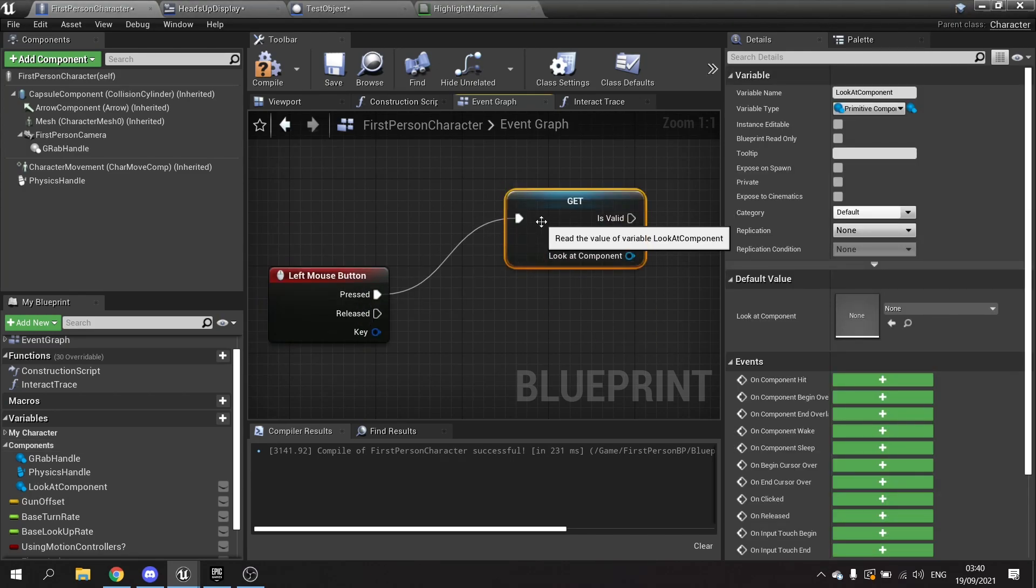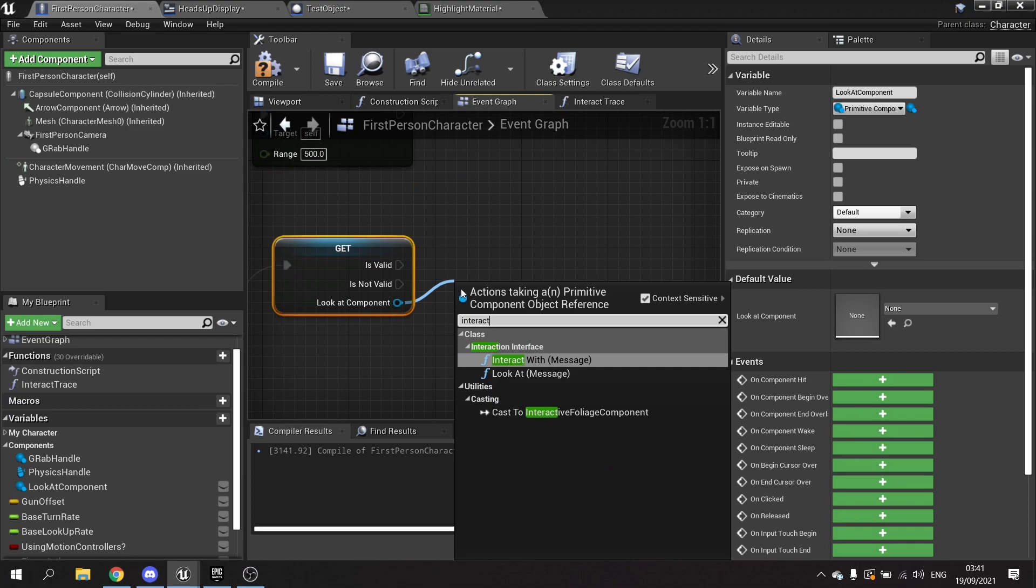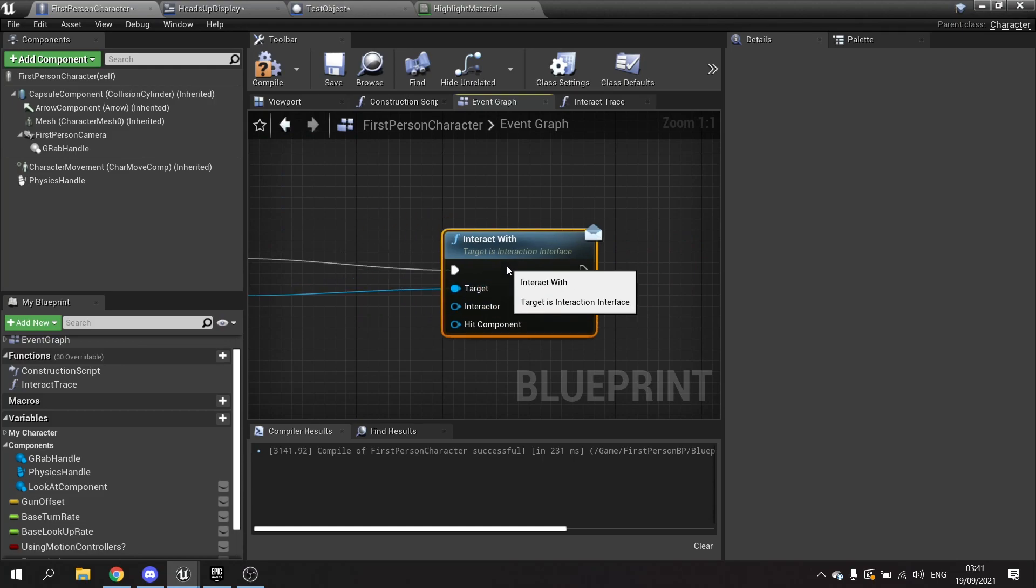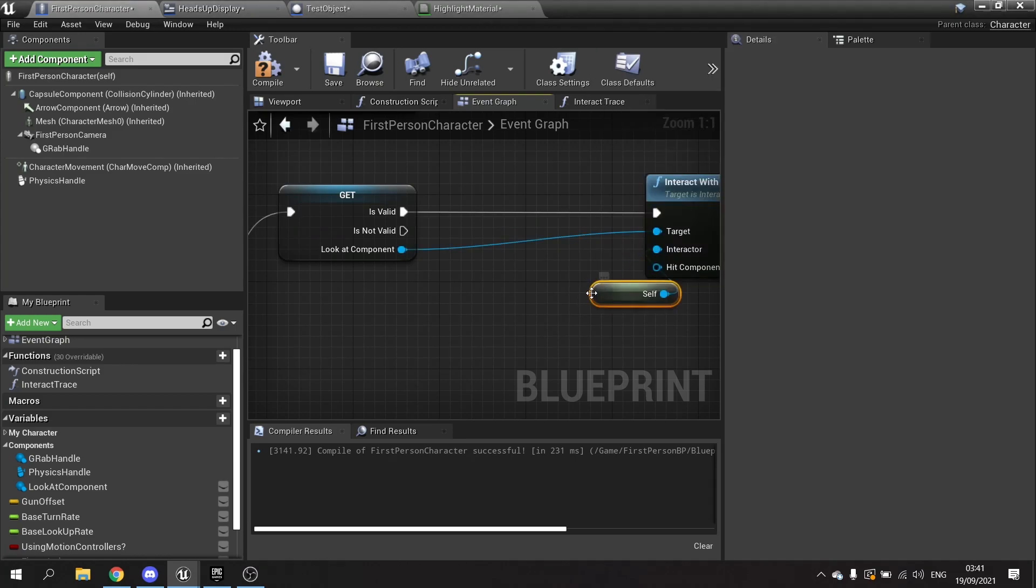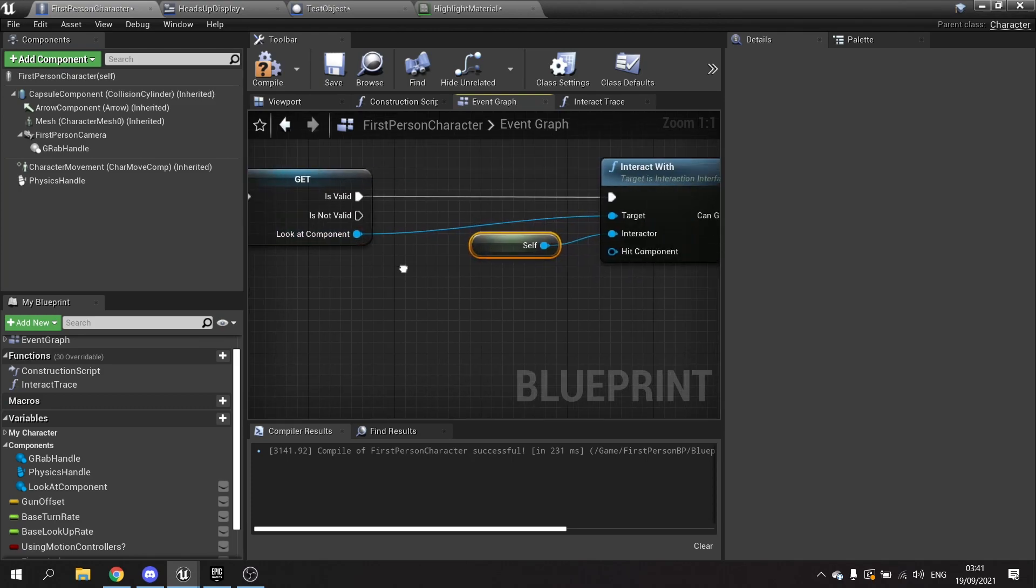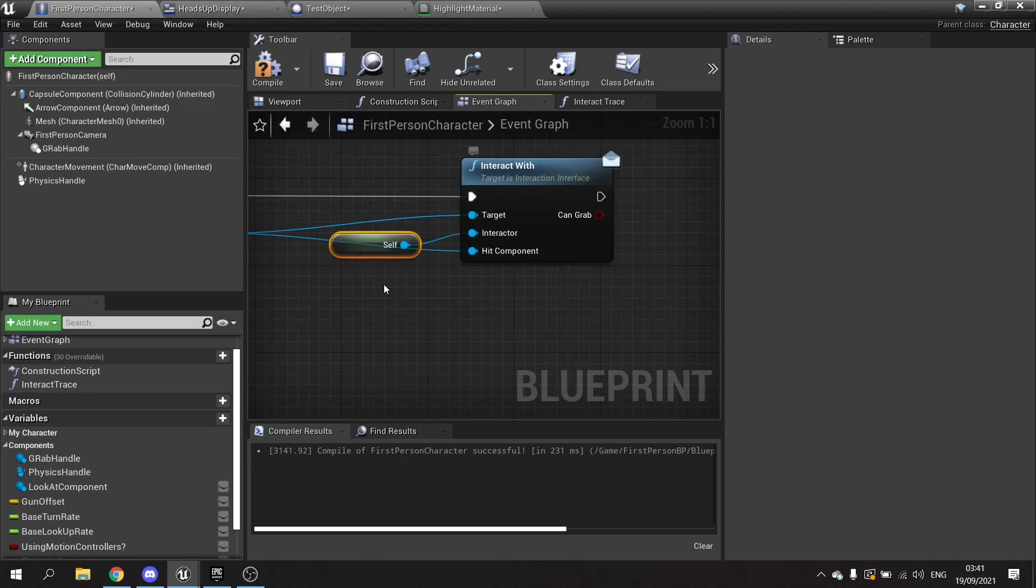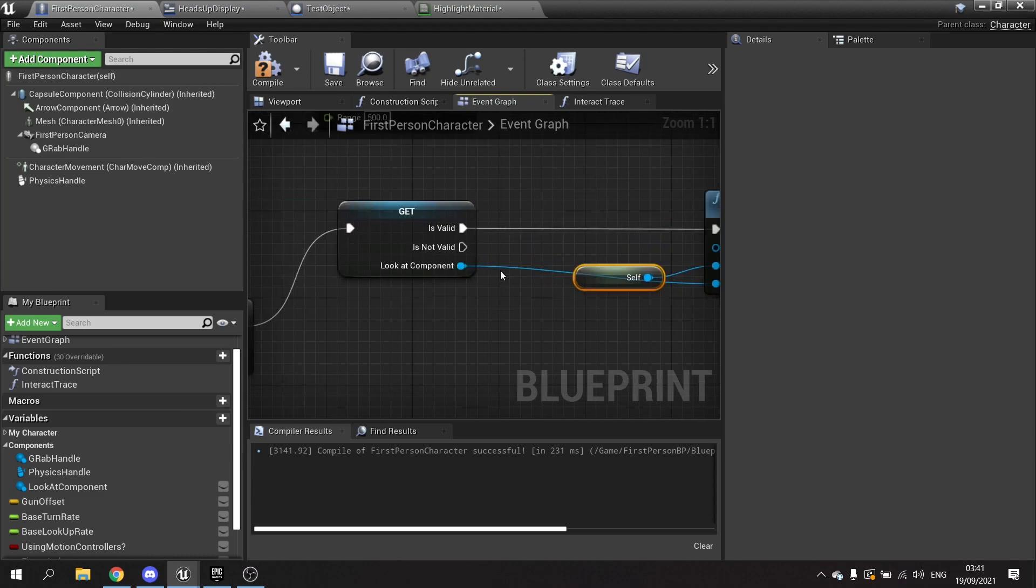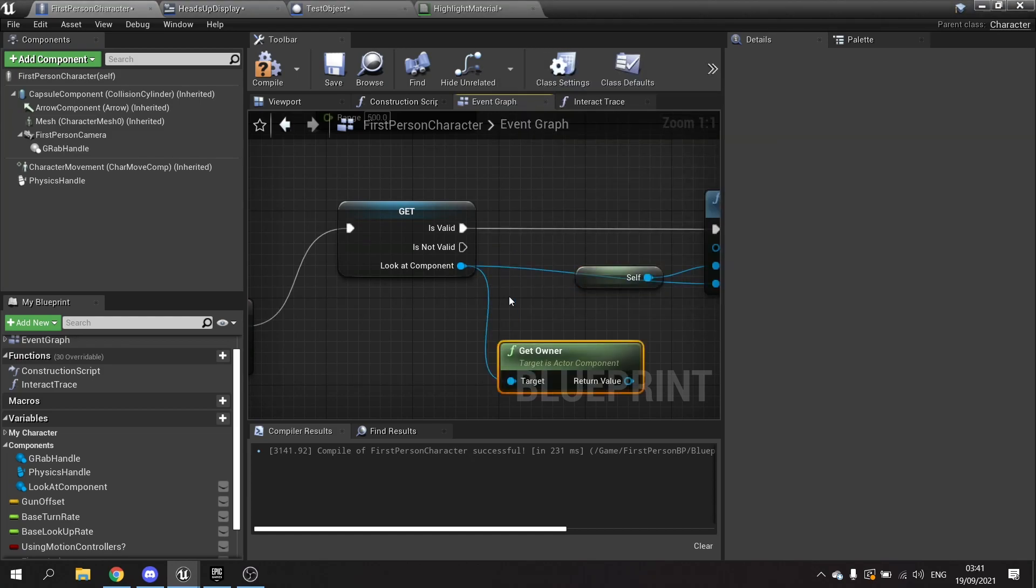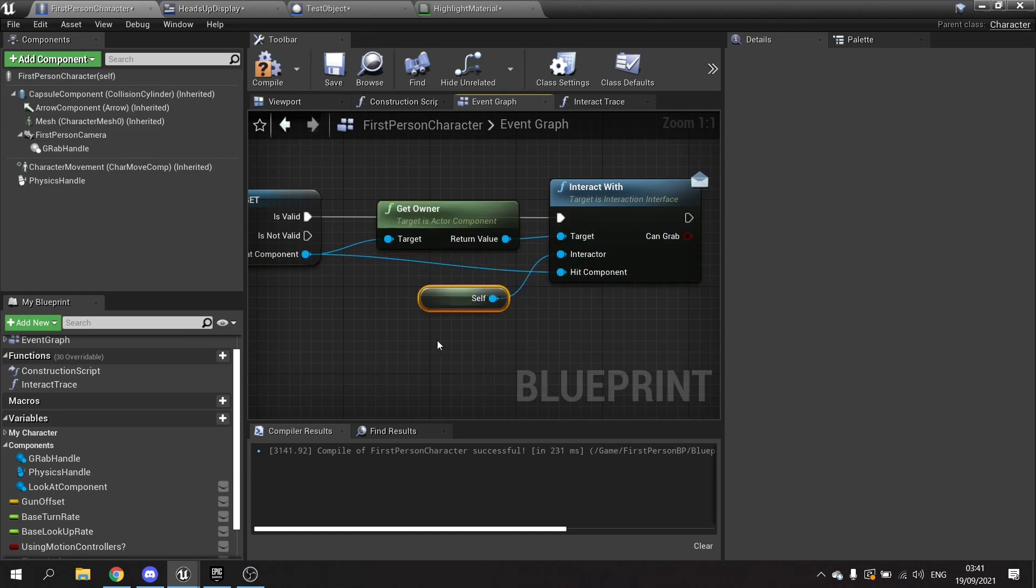Plug this into pressed and once we've done that we then want to tell it to be interact with. The interactor will be ourself and the hit component is going to come from the look at component here. So the hit component isn't correct. What we want to do is get the owner of this component so that it needs an actor, so we can get owner. That simply just returns who's in charge of that component.